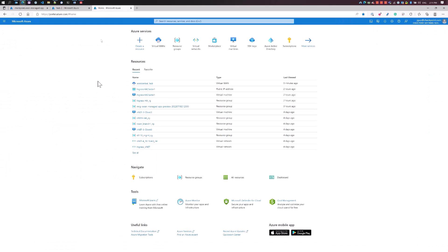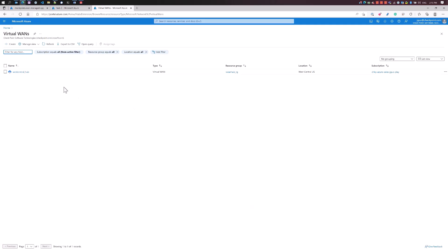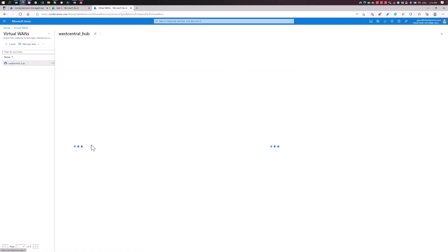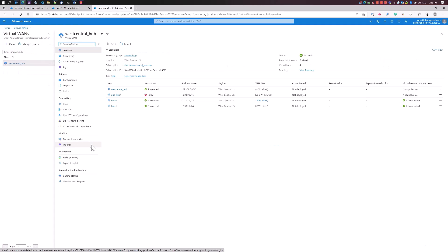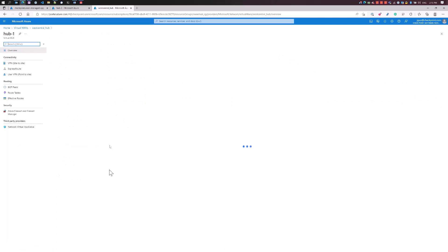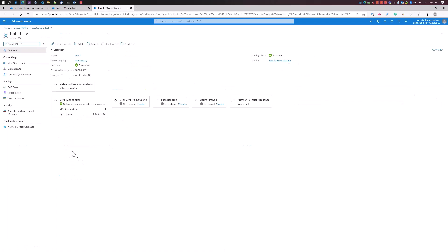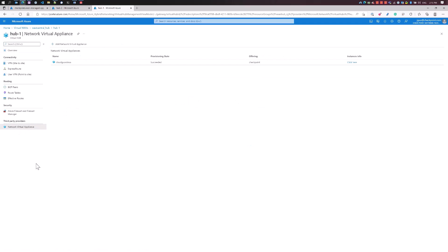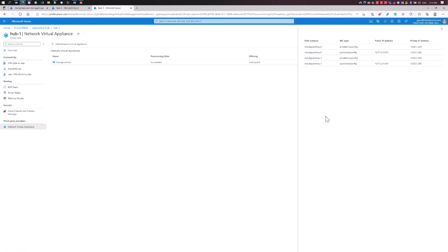Then, onboard the CloudGuard gateways to our management station. We're going to hop into the VWAN and go into the hub that we just deployed the solution in. On the left, under third-party providers, there's a network virtual appliance. This is the appliance that we just finished installing. We're going to click here for the instance details. Here we have the public IP addresses of the two NVAs. We will onboard these two NVAs into our management station.